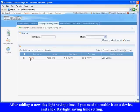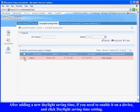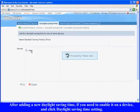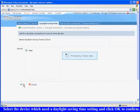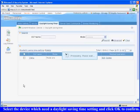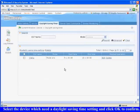After adding a new daylight saving time, if you need to enable it on a device, select area setting, and click daylight saving time setting. Select the device which needs a daylight saving time setting and click OK to confirm.